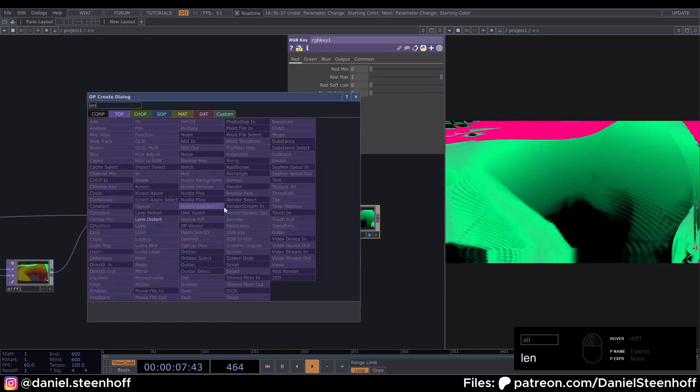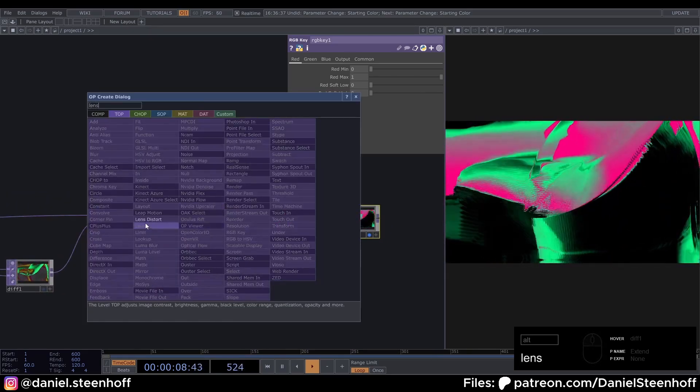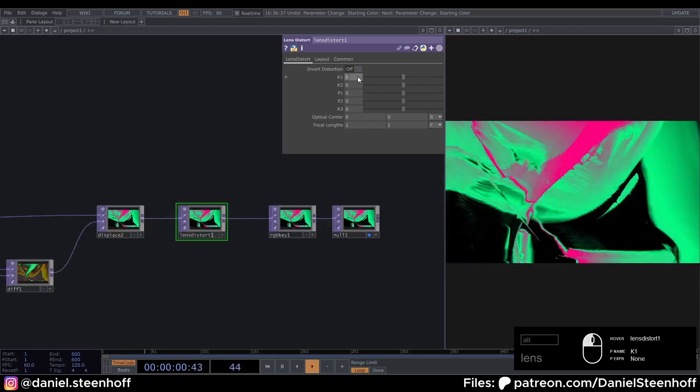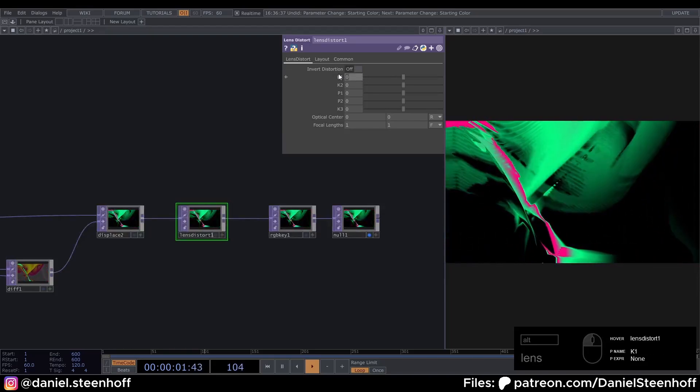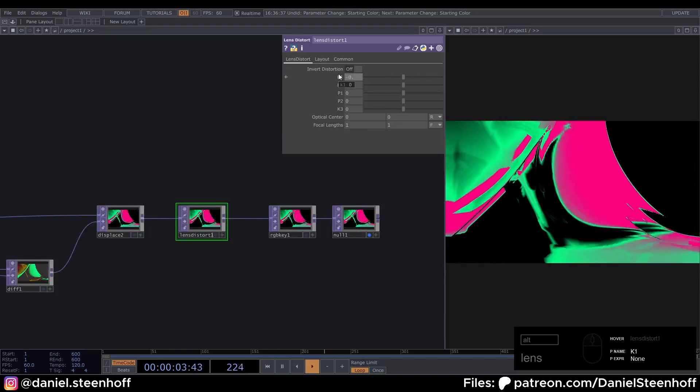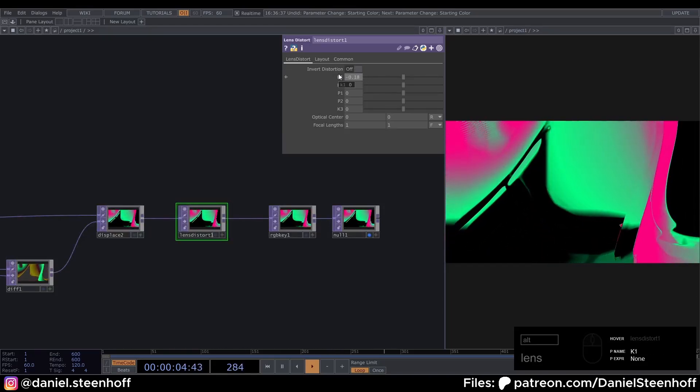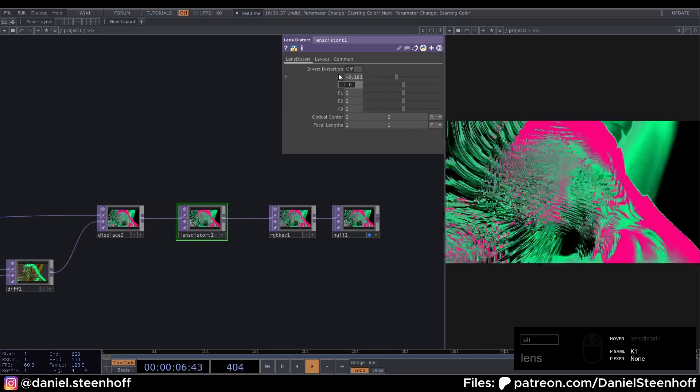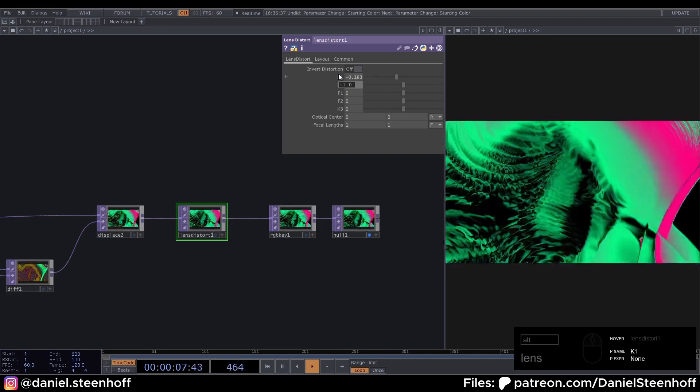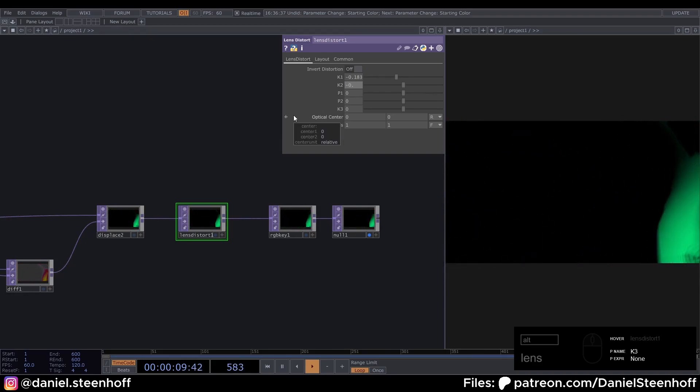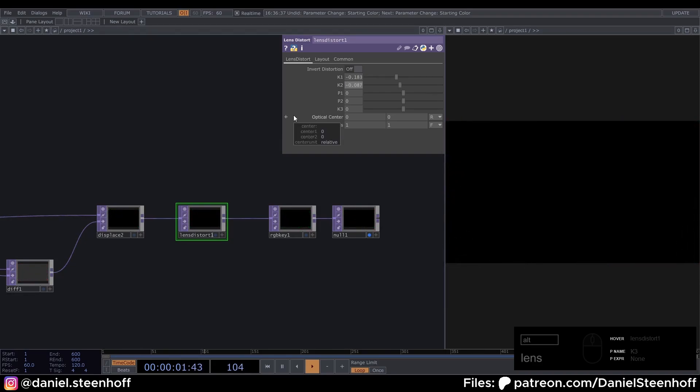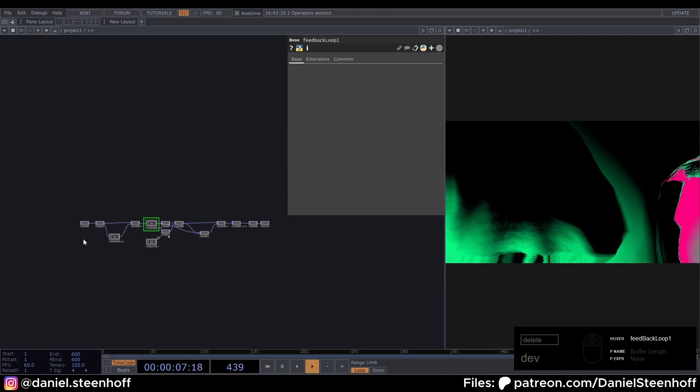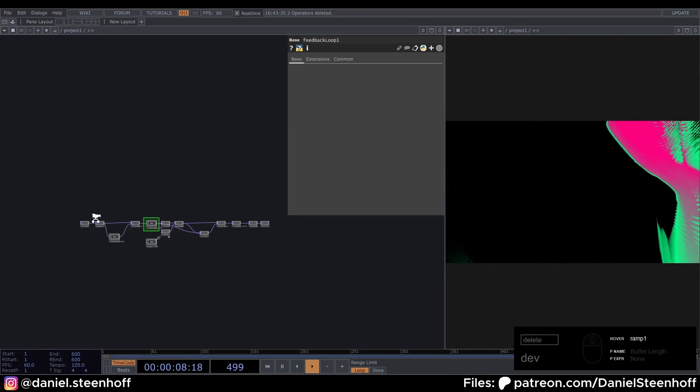So insert a lens distort here. And give this a value of 0.183. Minus 0.183. And the second one minus 0.087. Now to make this visual audio reactive. We've got a lot of options.